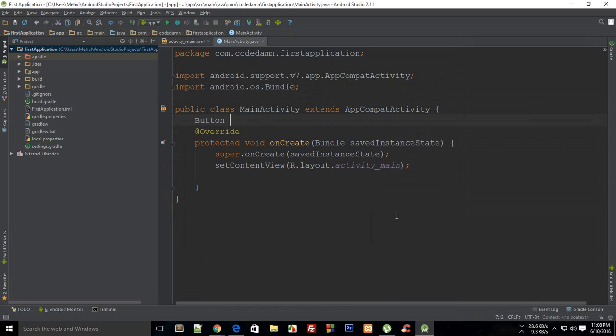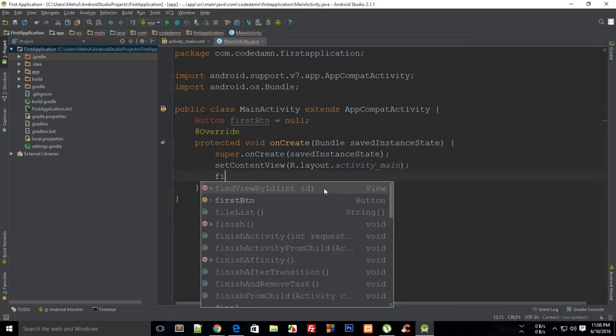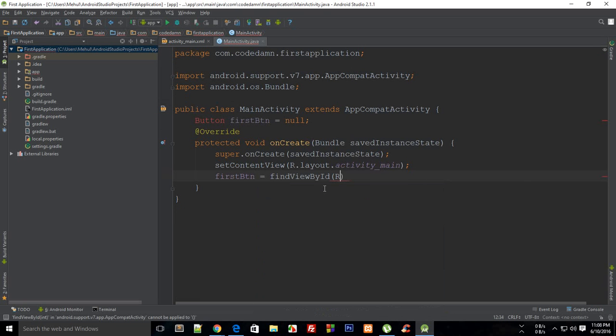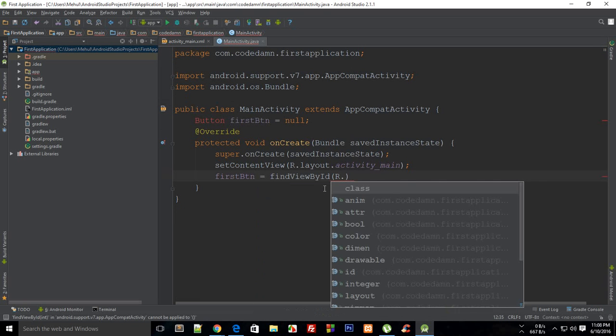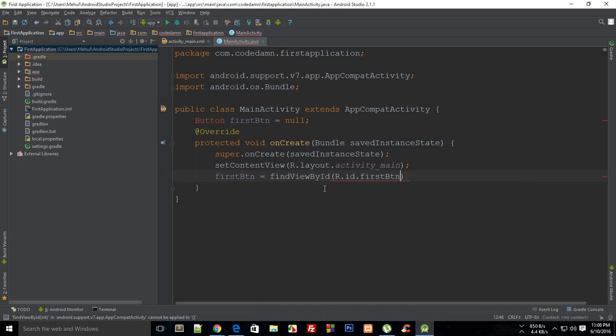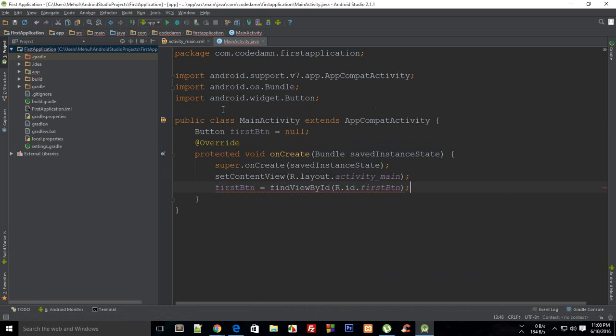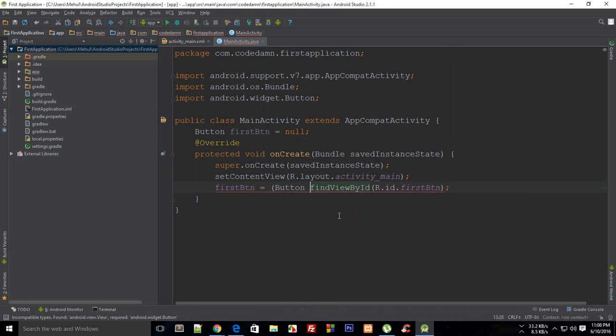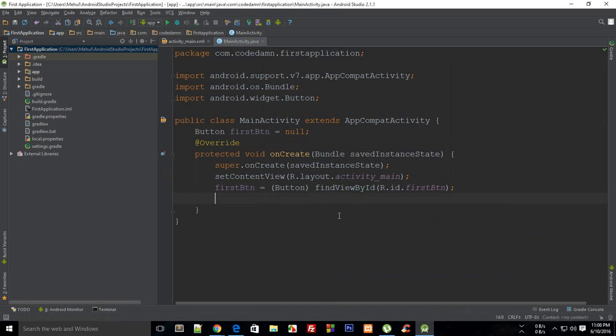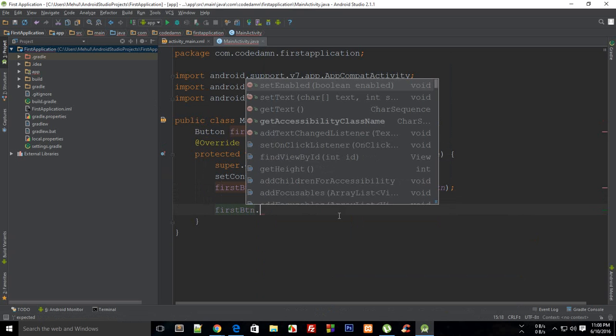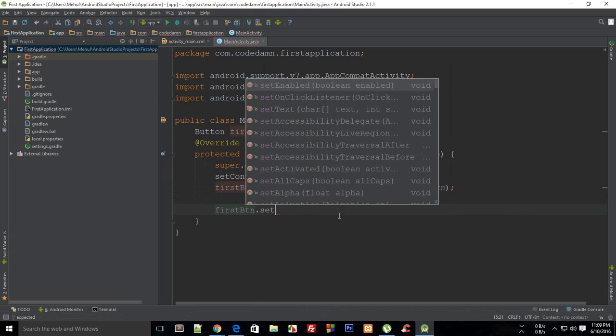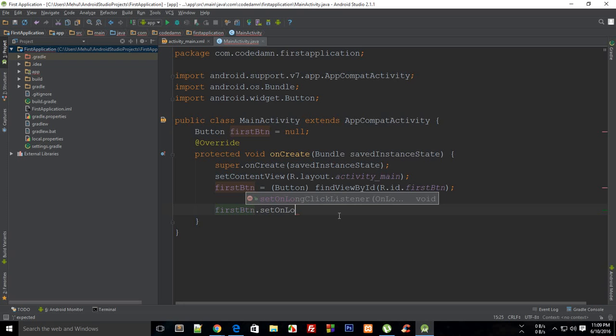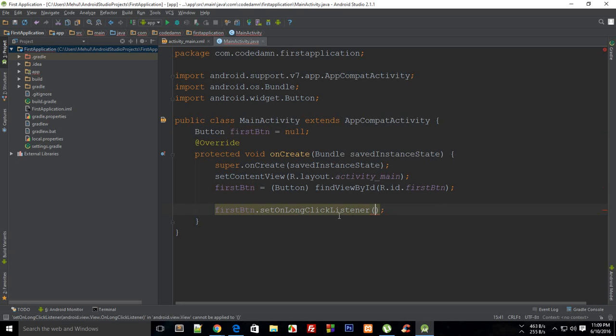We have this button, right? Let me quickly get that in my code. I'm going to say my button first button is null, then first button is find view by ID dot ID. Make sure you import that button module, then cast it to button otherwise it'll give you errors. Then say first button dot set on long click listener.